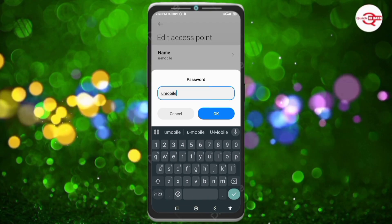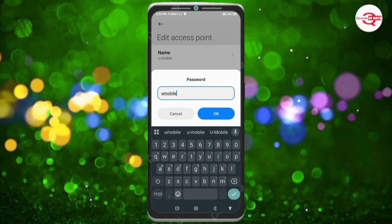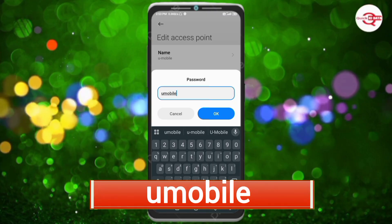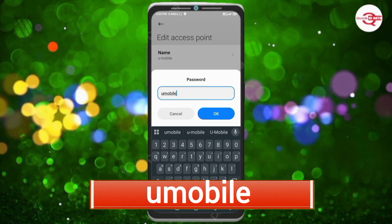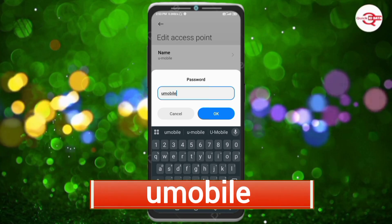For Password, enter: umobile — small letters, no spaces. Tap OK.